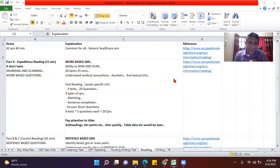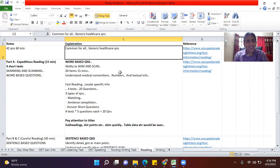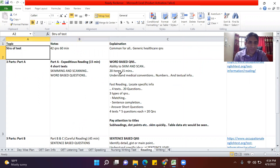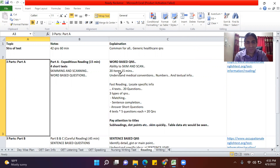Welcome to this session on OET reading. I'll give you a quick overview of OET reading and then we'll solve a few questions together. There are 42 questions to be solved in 60 minutes. There are different types of passages. The first section tests your skimming and scanning skills — the content is in the form of a table or short notes, and the questions are fill-in-the-blank or matching answers. You're supposed to do this part very quickly.